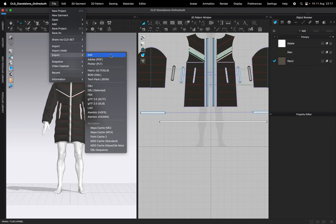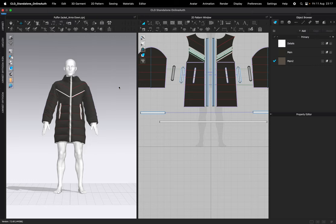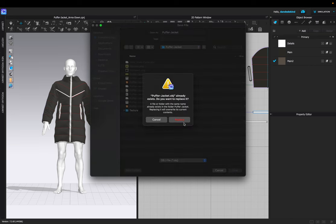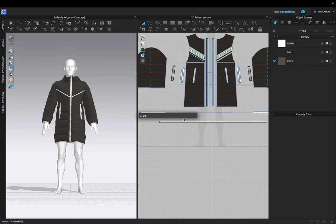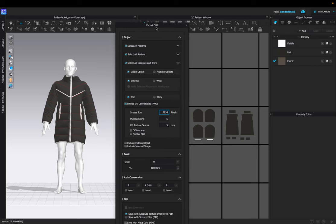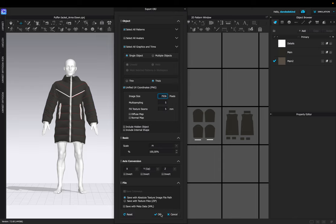Now that I'm happy, we can start the exporting to Blender process. I'm going to export as OBJ and save it into my folder. Deselect the avatar, ensure that it's on thick, and I have around an 8K pixel ratio. I can then click OK.